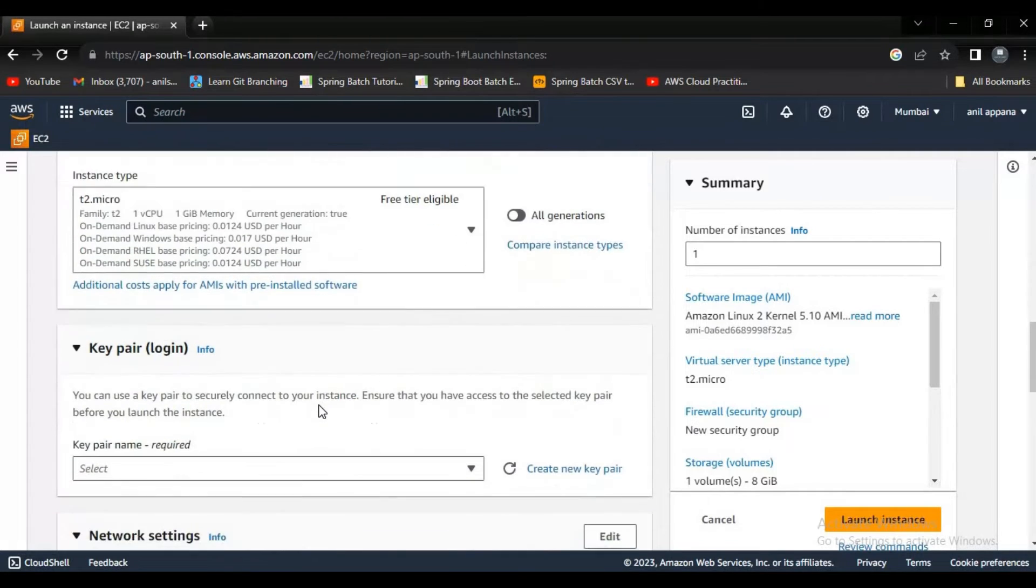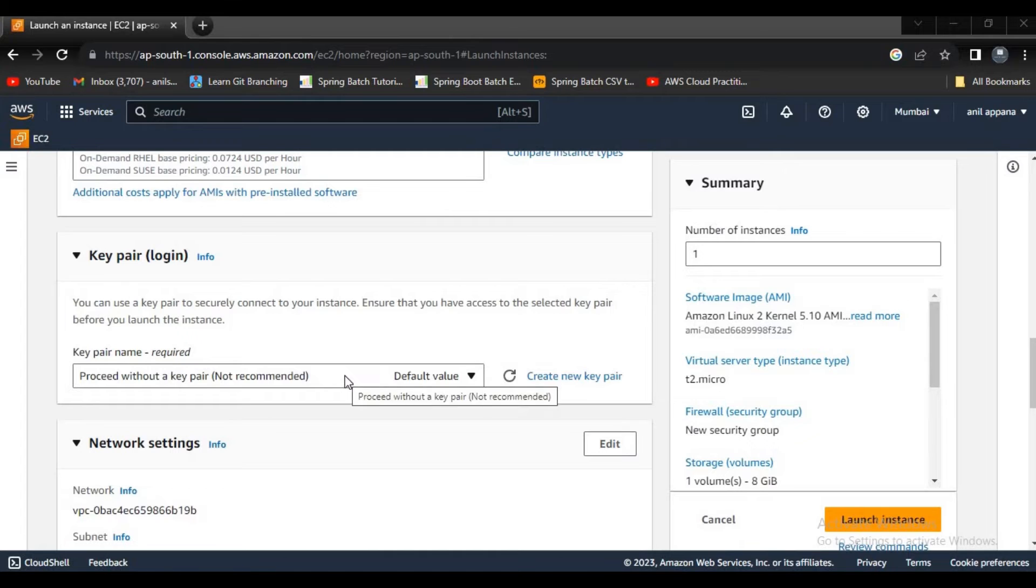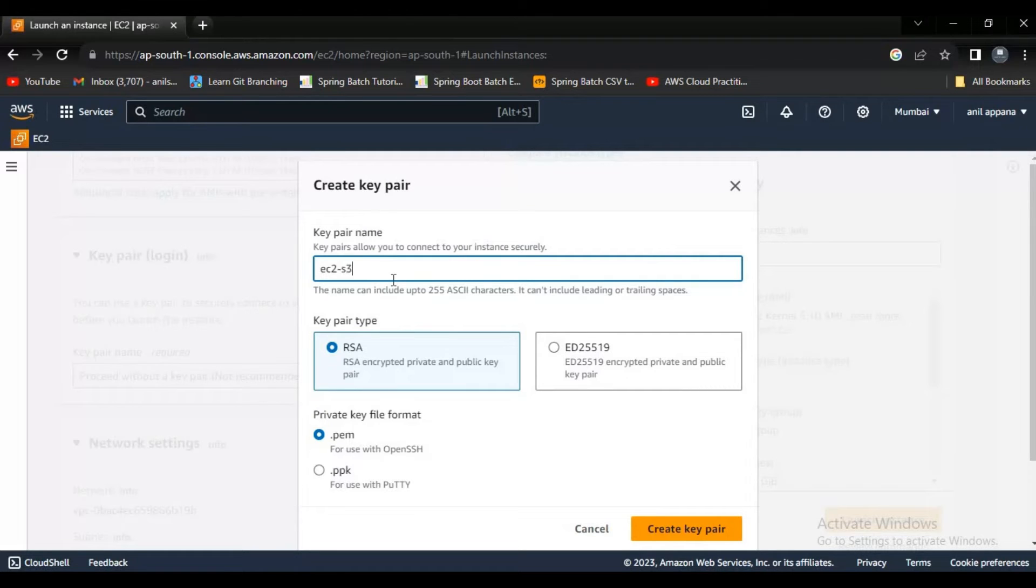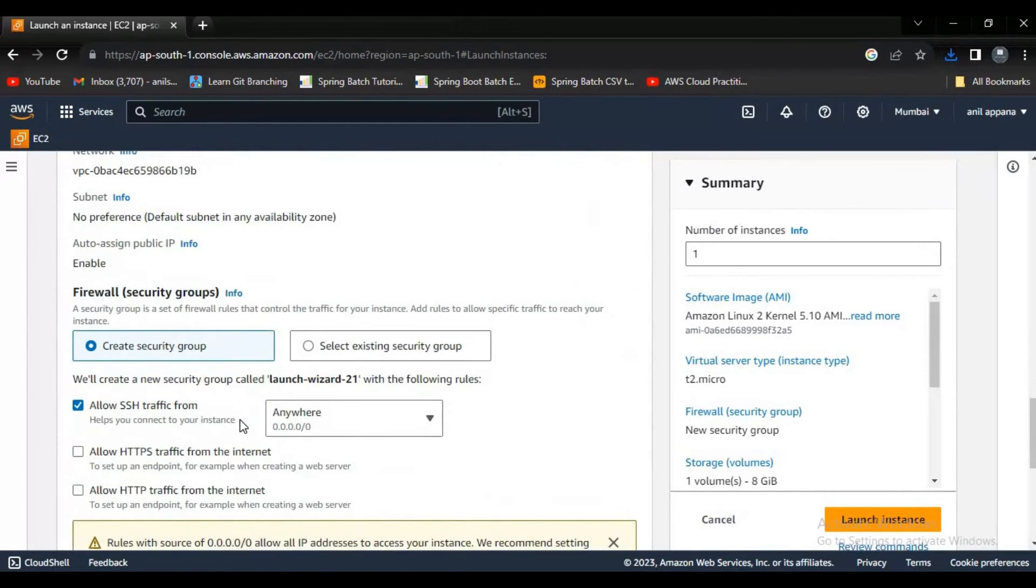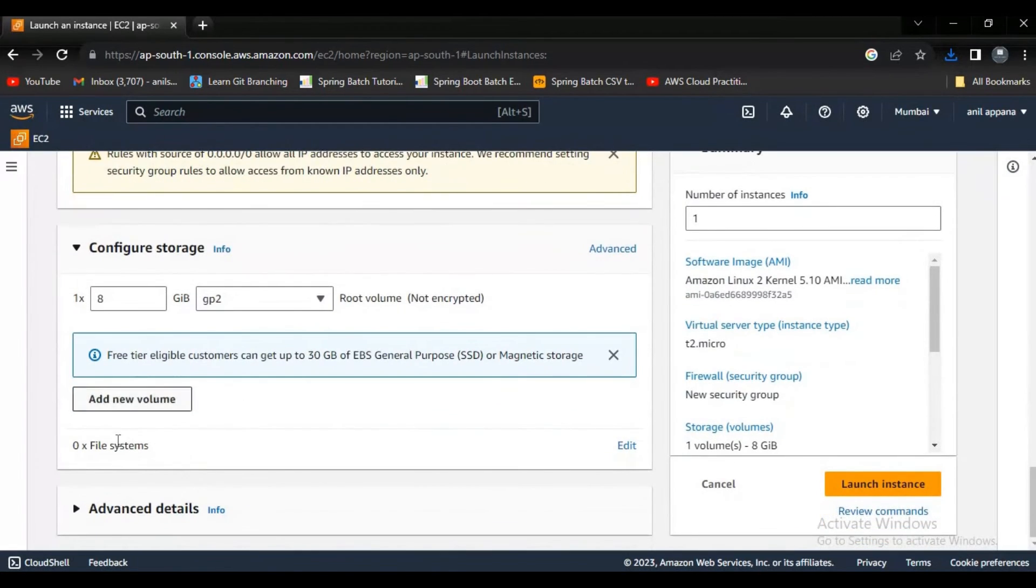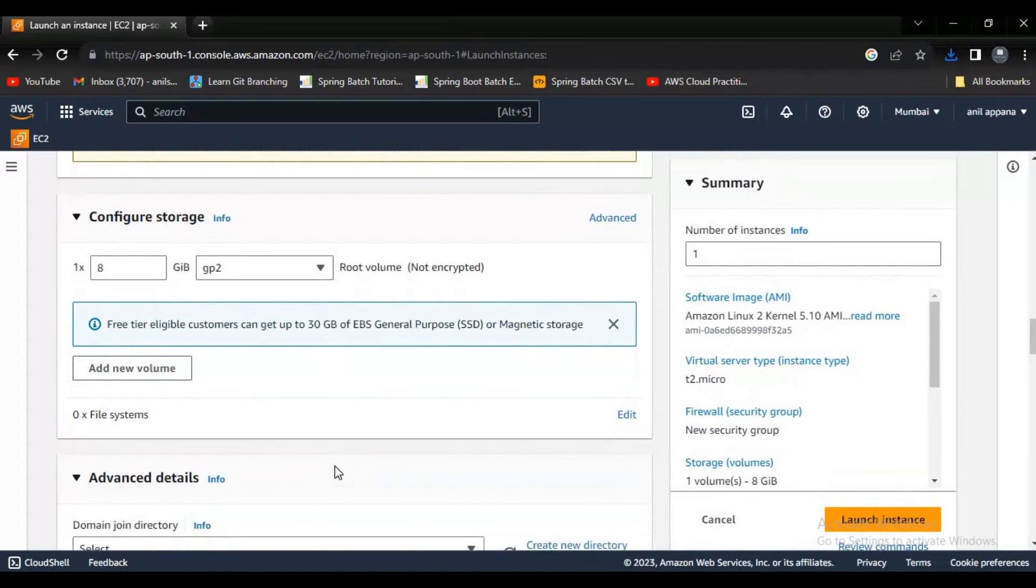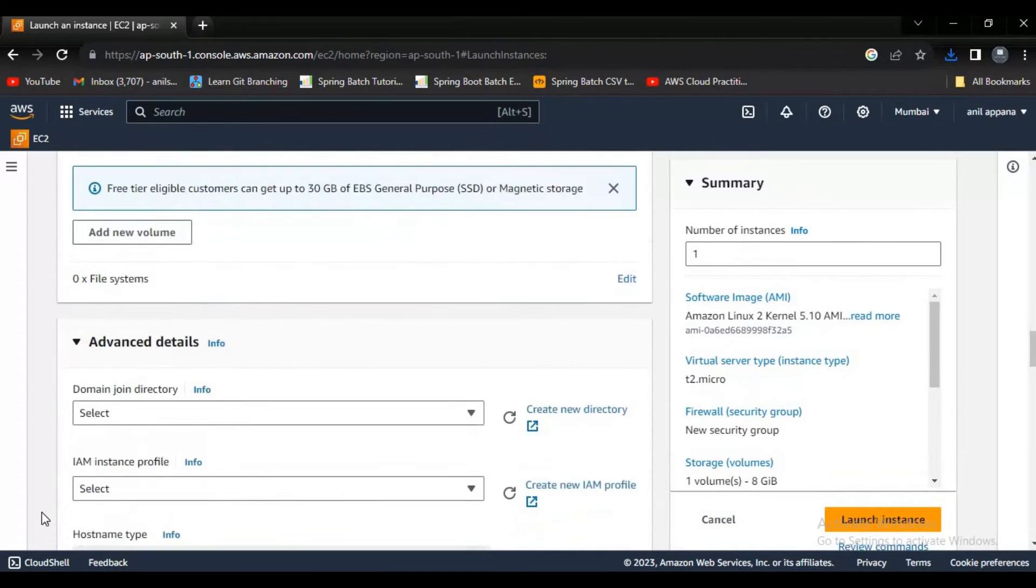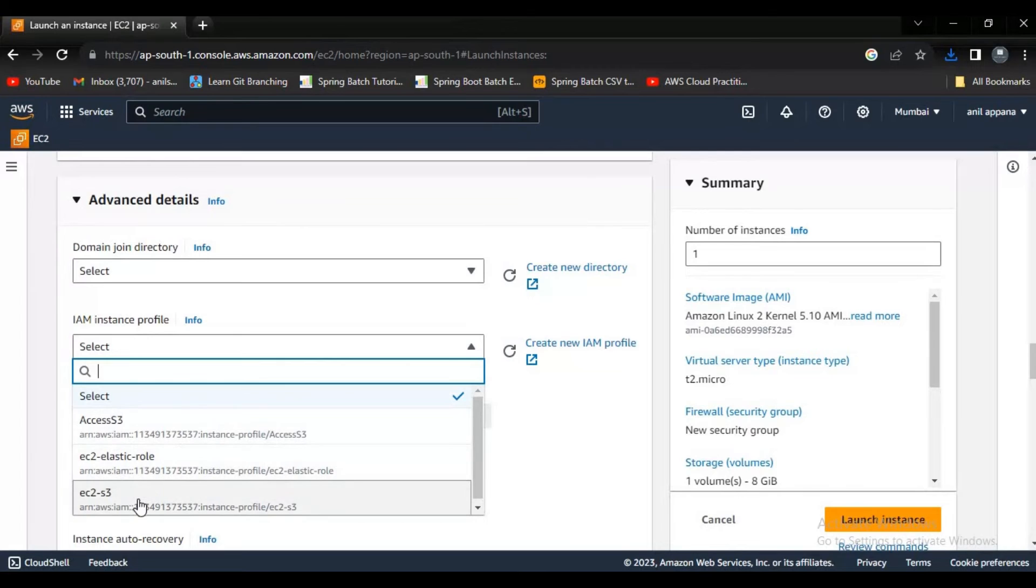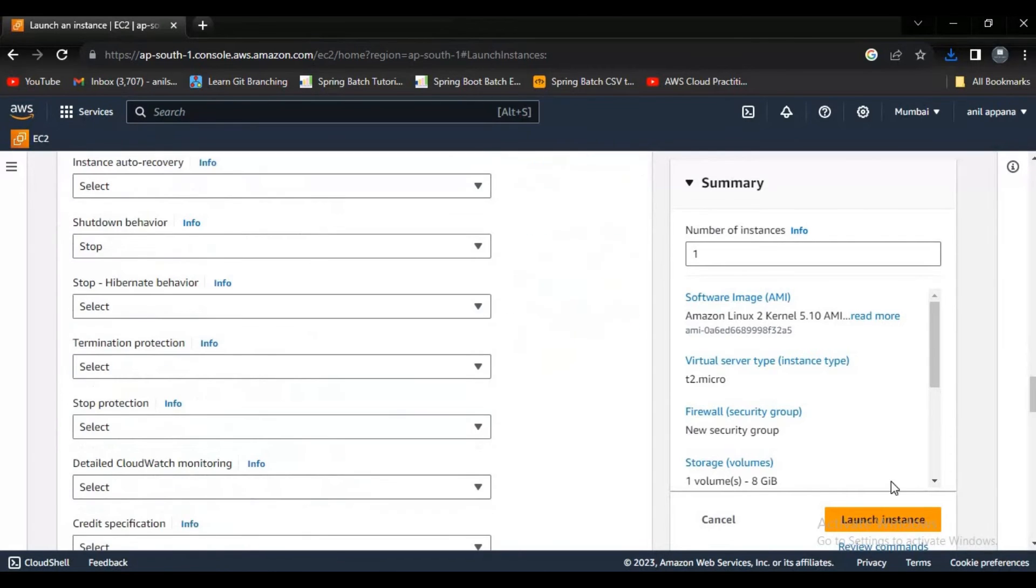And let's go down. Now let's try to create a new pair here. Let's name it as EC2S3 and click on create key pair. Now let's go down and click on the advanced details. Here it will ask for IAM instance profile. Here let's try to select EC2S3 and click on launch instance.